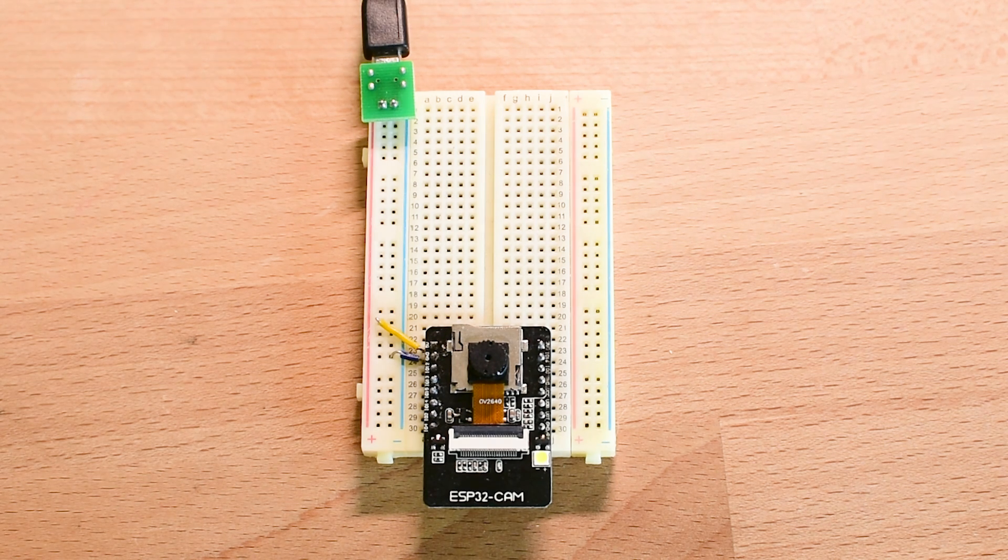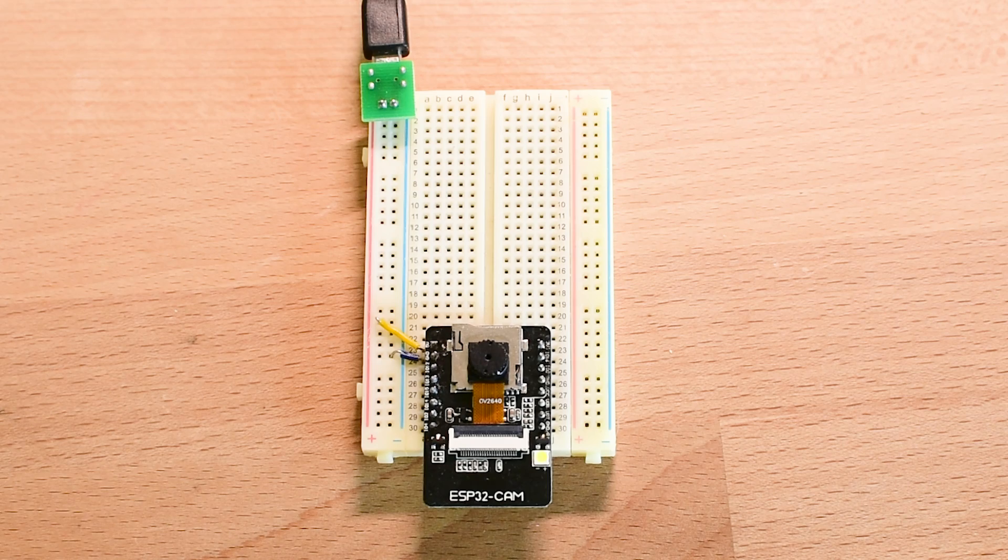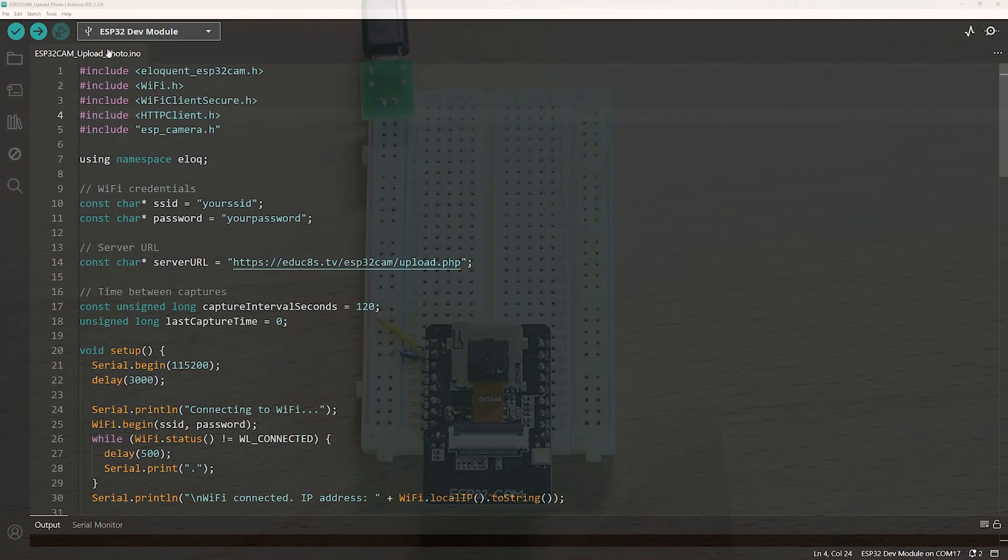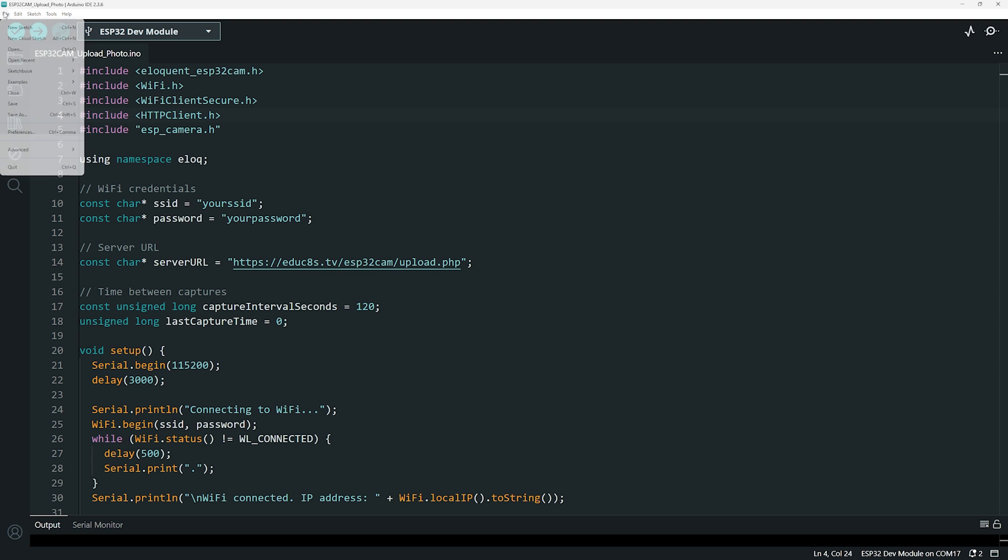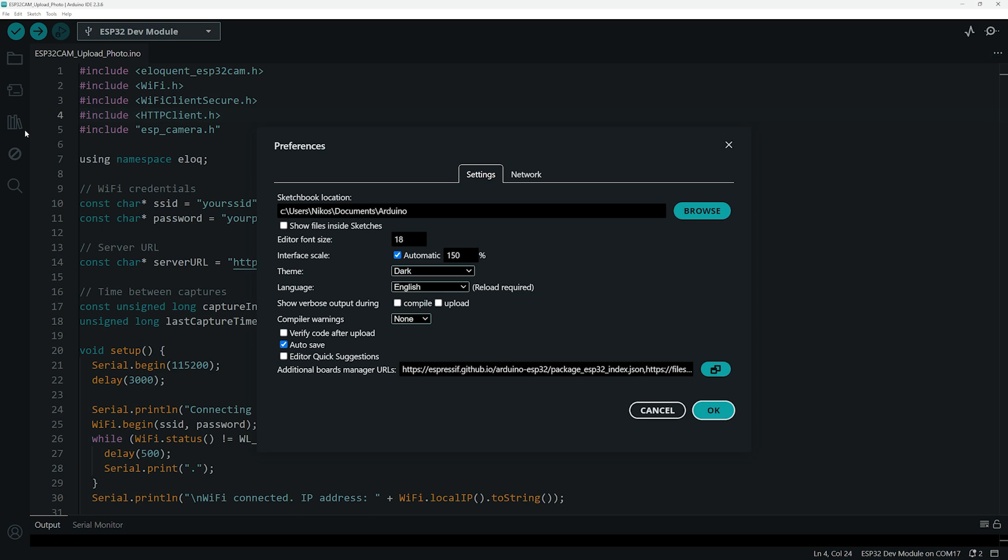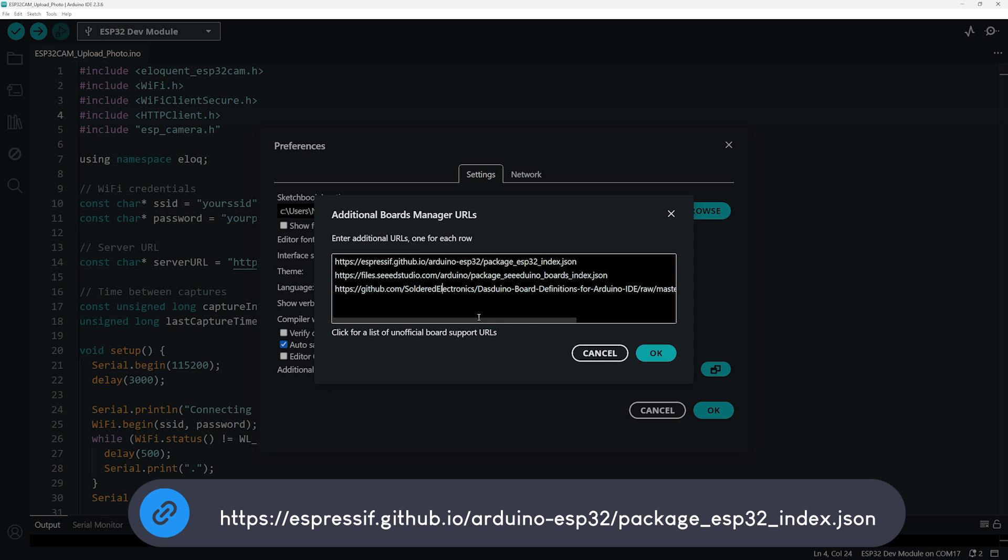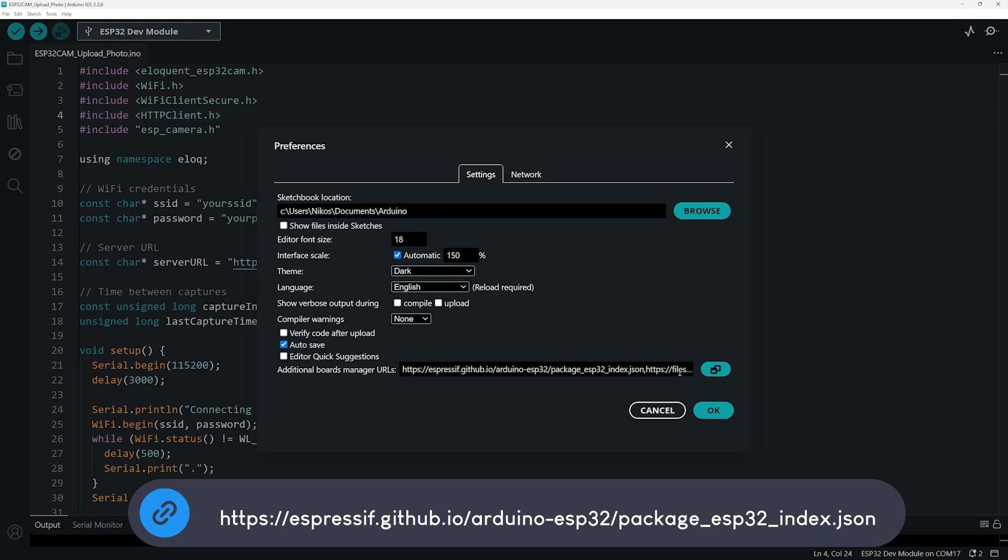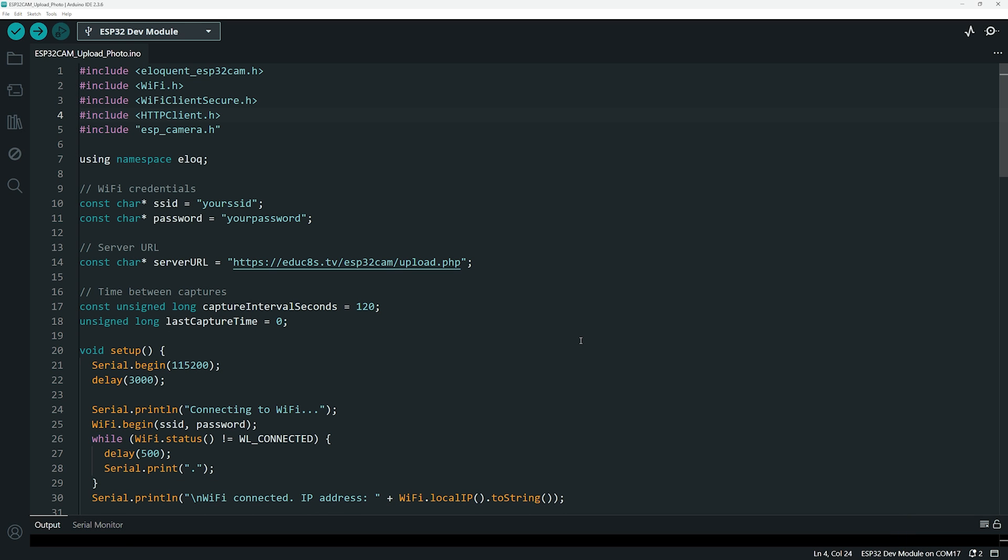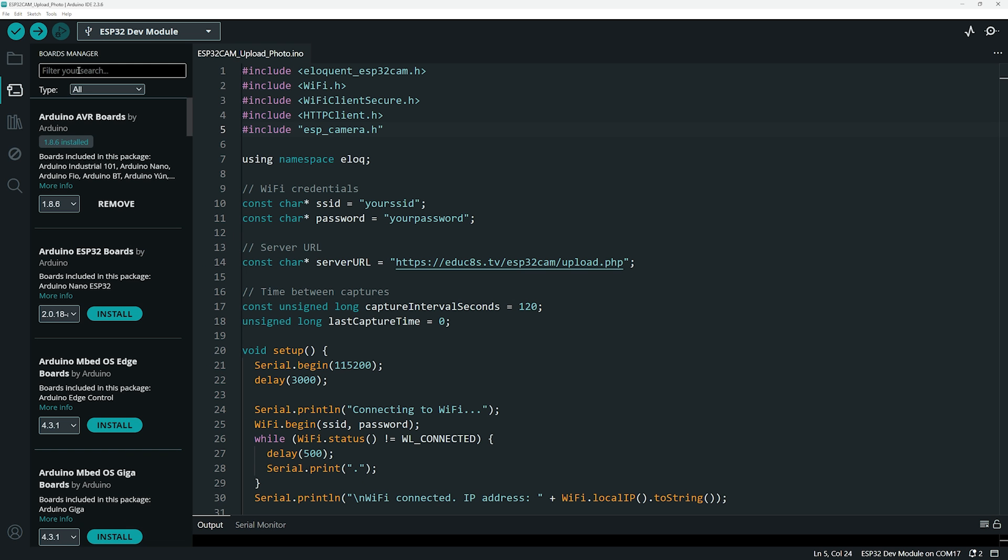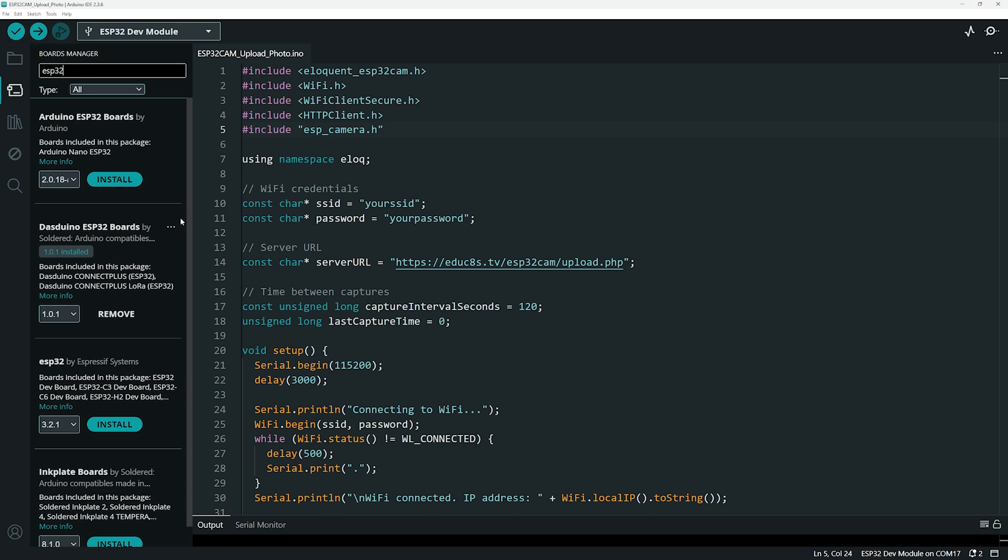Now let's look at the software side of the project. First, let's program the ESP32-CAM board using Arduino. If you haven't done that already, you'll need to install the ESP32 board support in the Arduino IDE. Just go to File, Preferences, and paste this URL into the additional board manager URLs field. Then head over to boards manager by clicking here, search for ESP32, and install it.